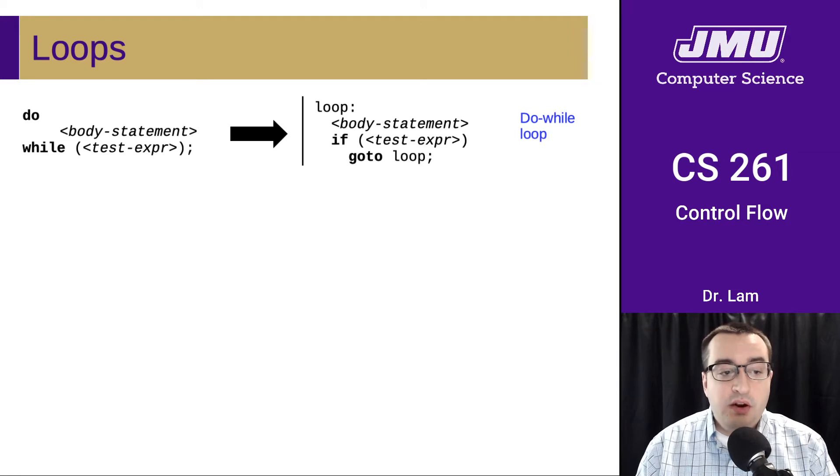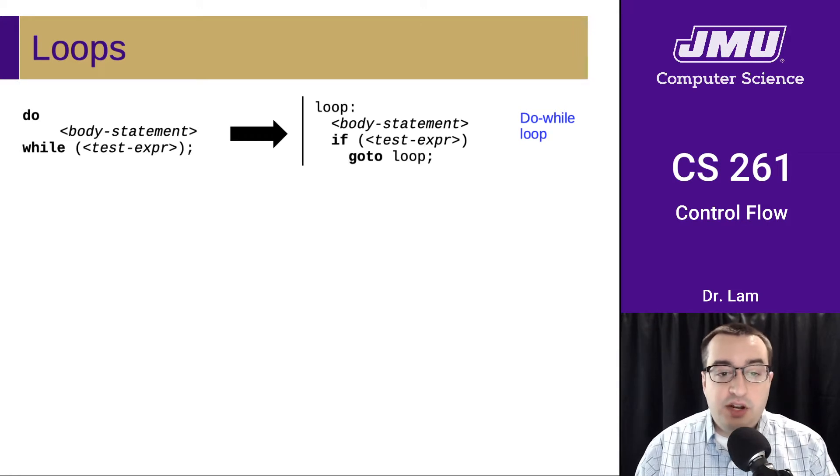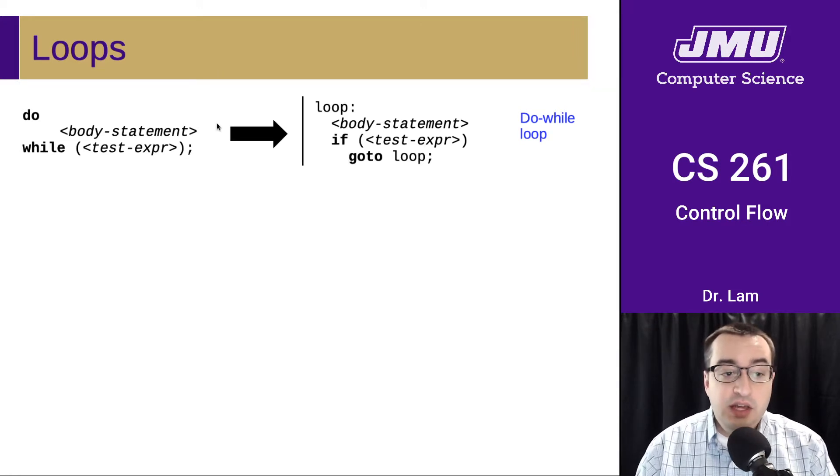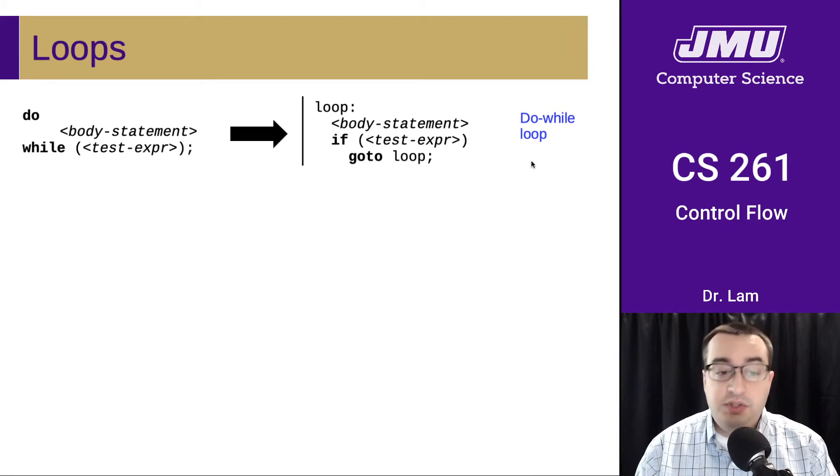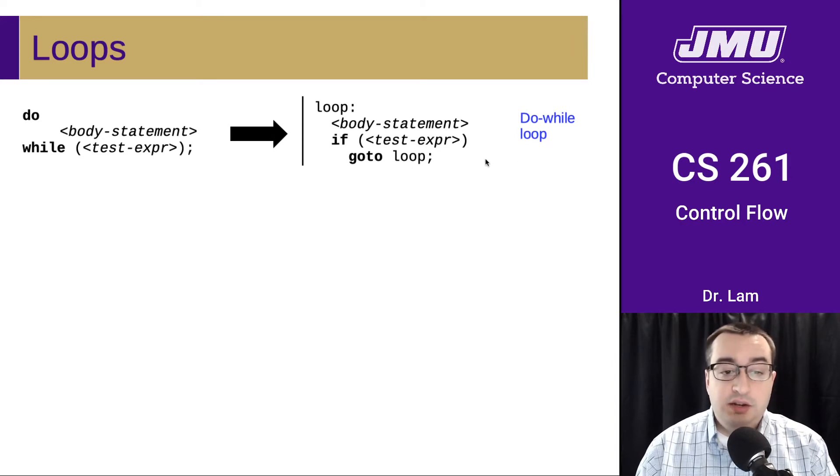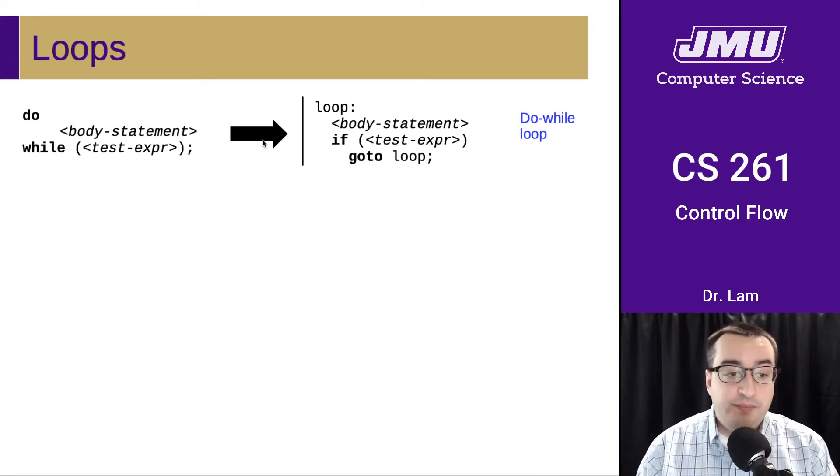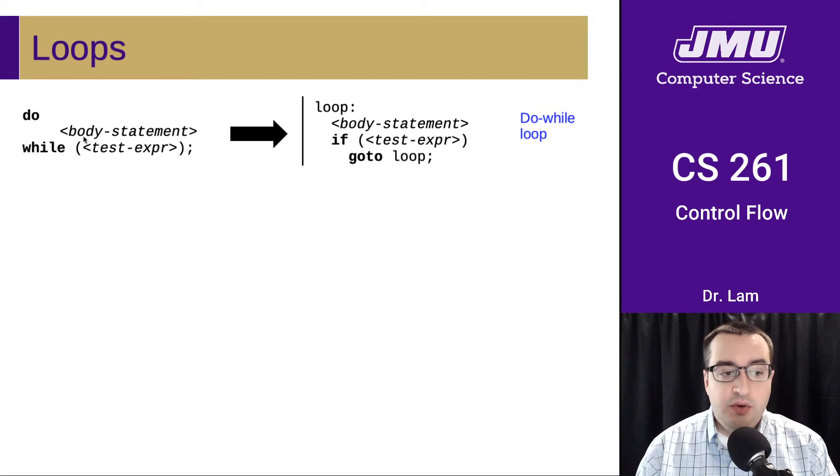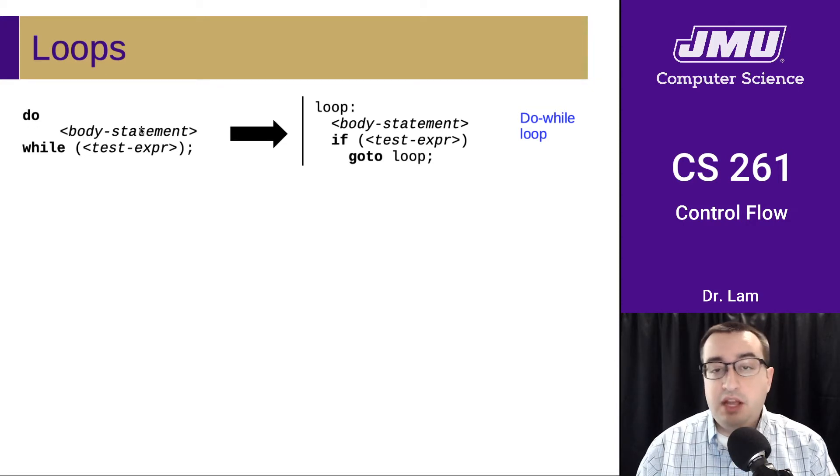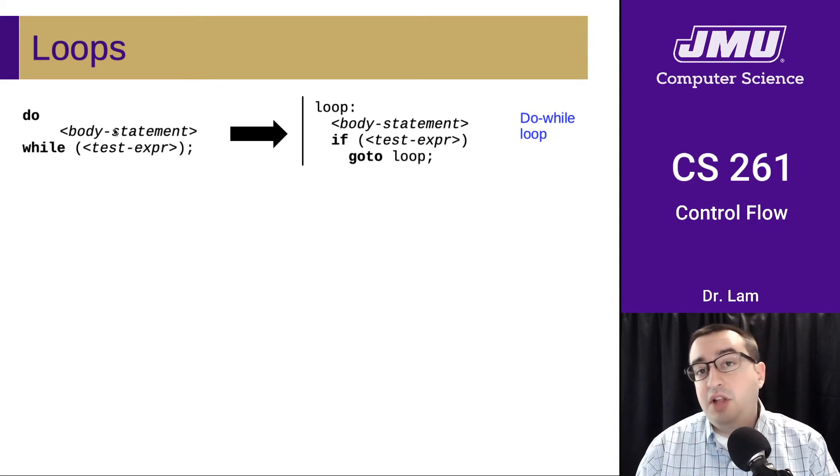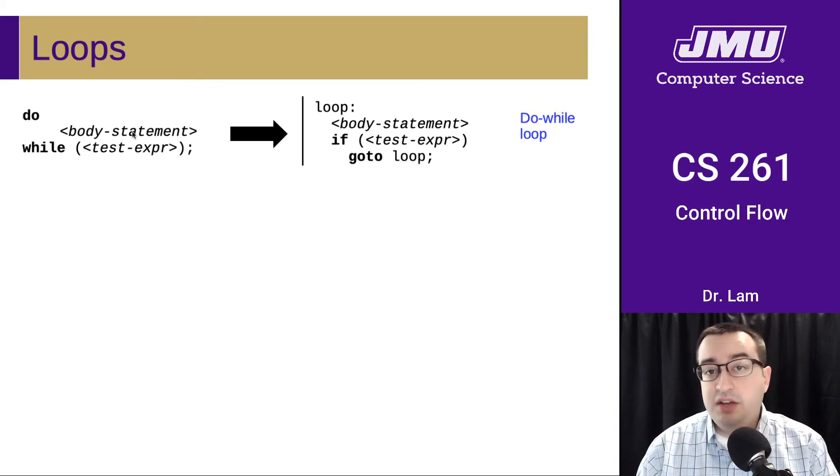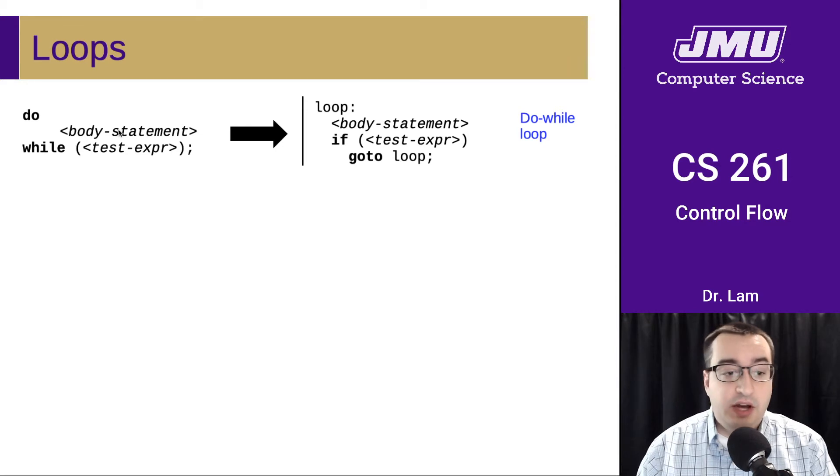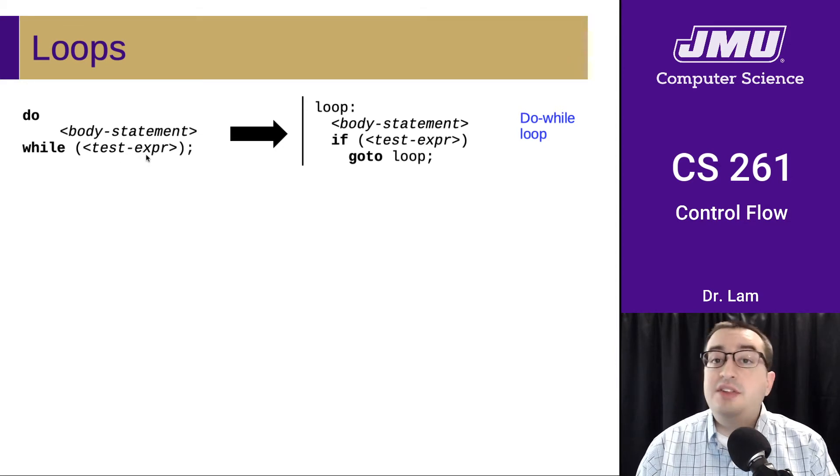So here is how you might translate a do-while loop in C down to a do-while loop in go-to code. So here is the code in C. You have a body statement, or if this is a block, you'd have everything that is in that body. And then you have a test expression.